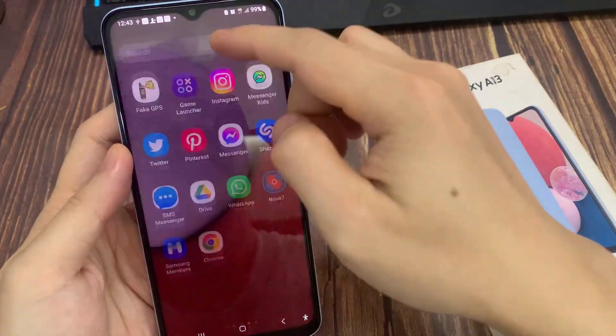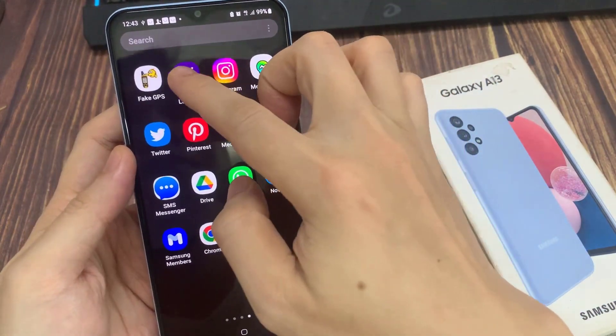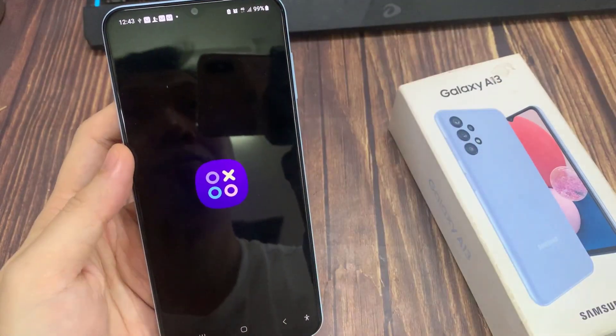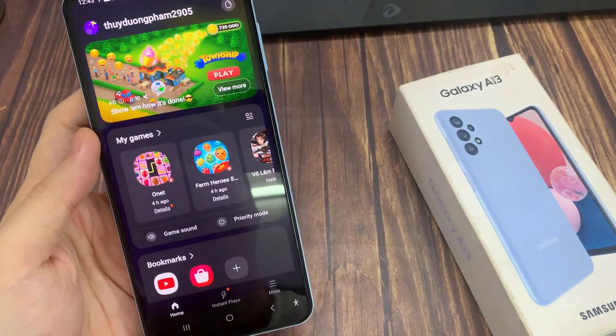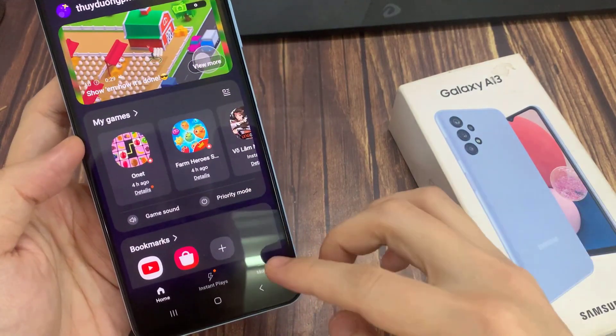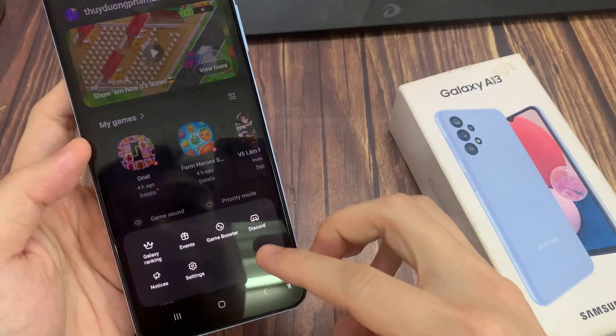From the home screen, swipe up to go into the app screen and open up the game launcher. Next, tap on the more button at the bottom and tap on Game Booster.